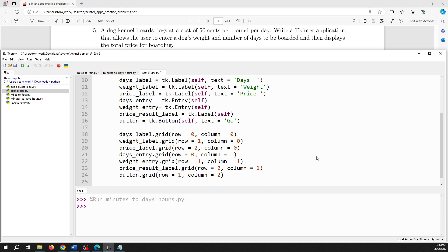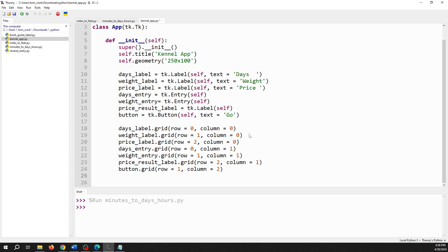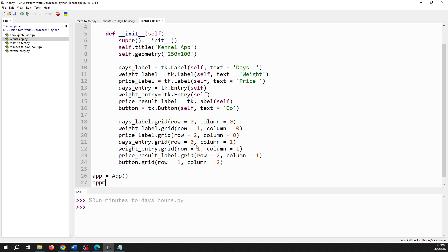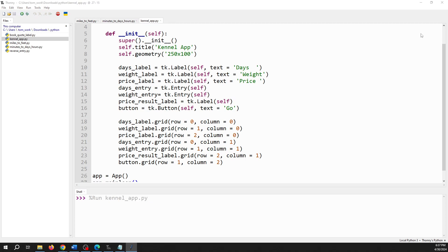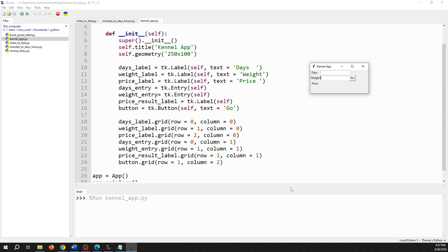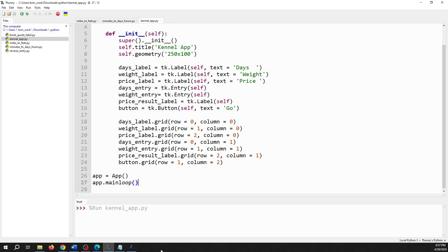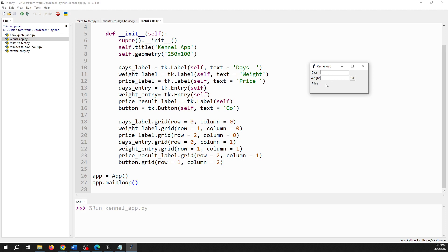So that should have all the widgets we need in there. We need to create an instance of this class and then call the main loop method. That looks okay — we've got our days entry, weight entry, the price label, and the button. Next up, we need to make it so that when the user clicks the button, it takes the information from the days and weight entries and displays the results in the price result label.